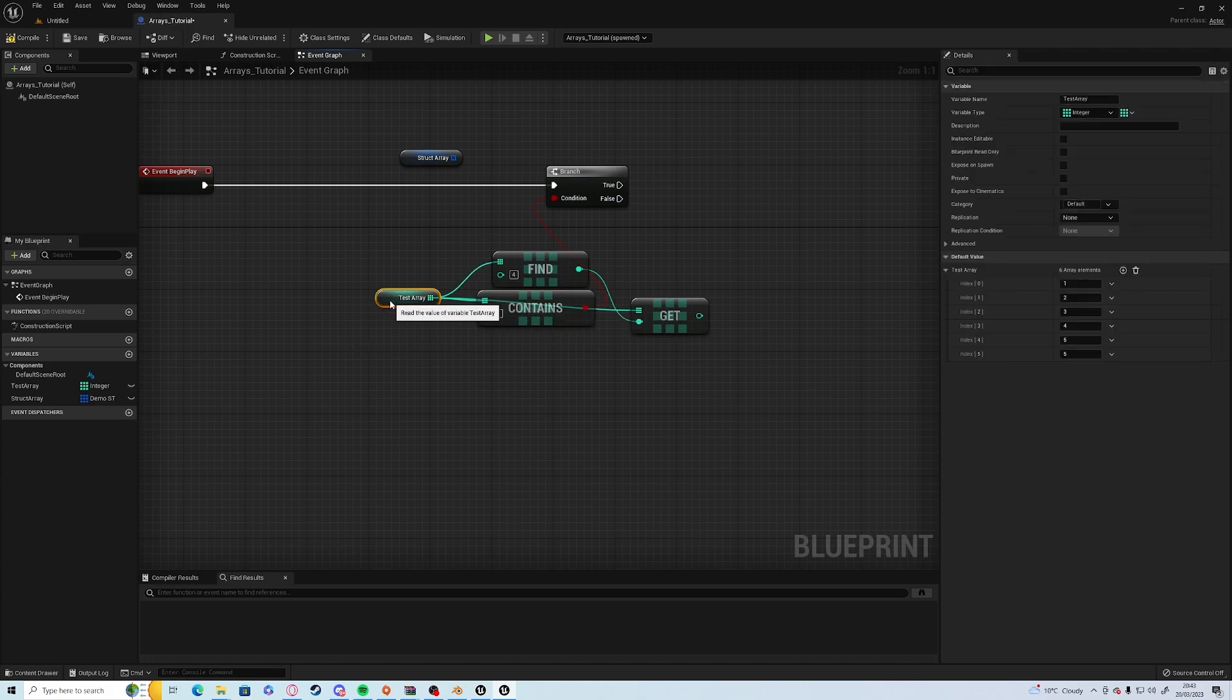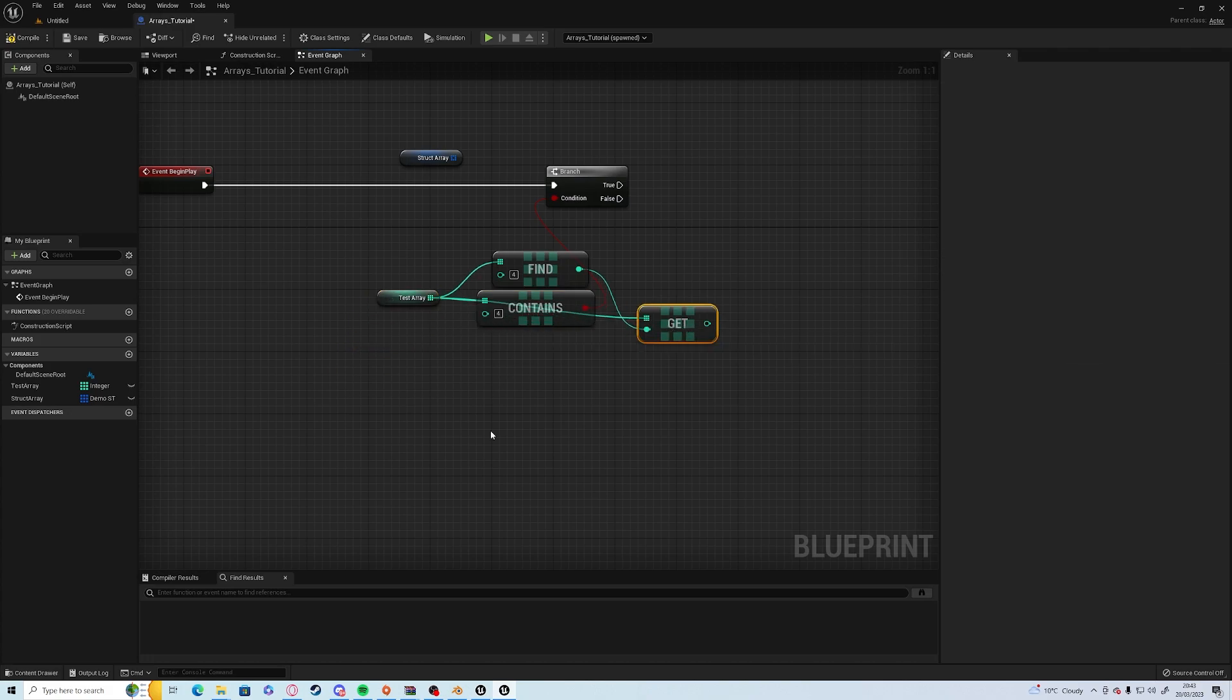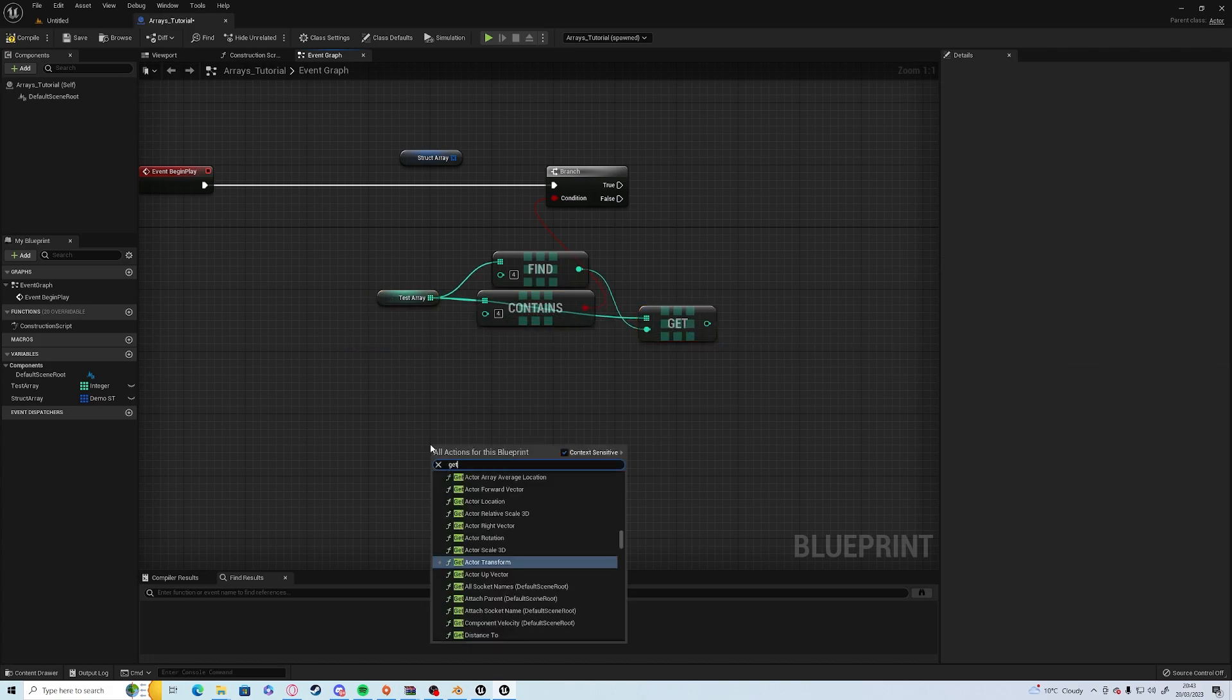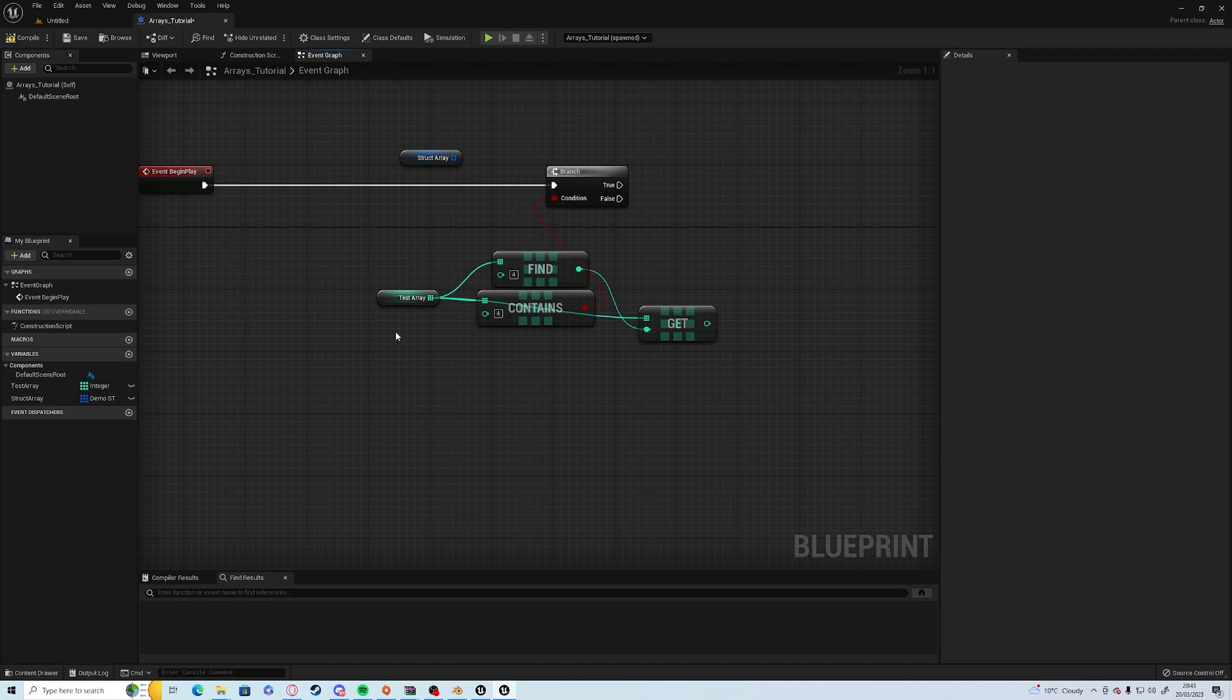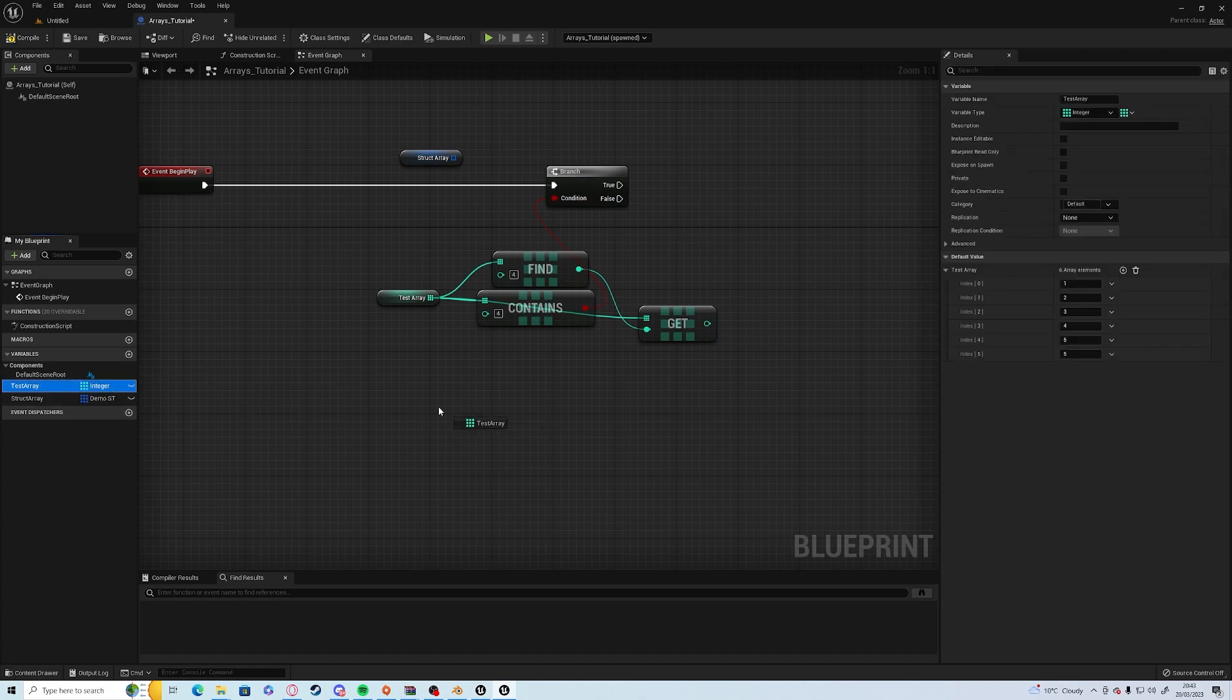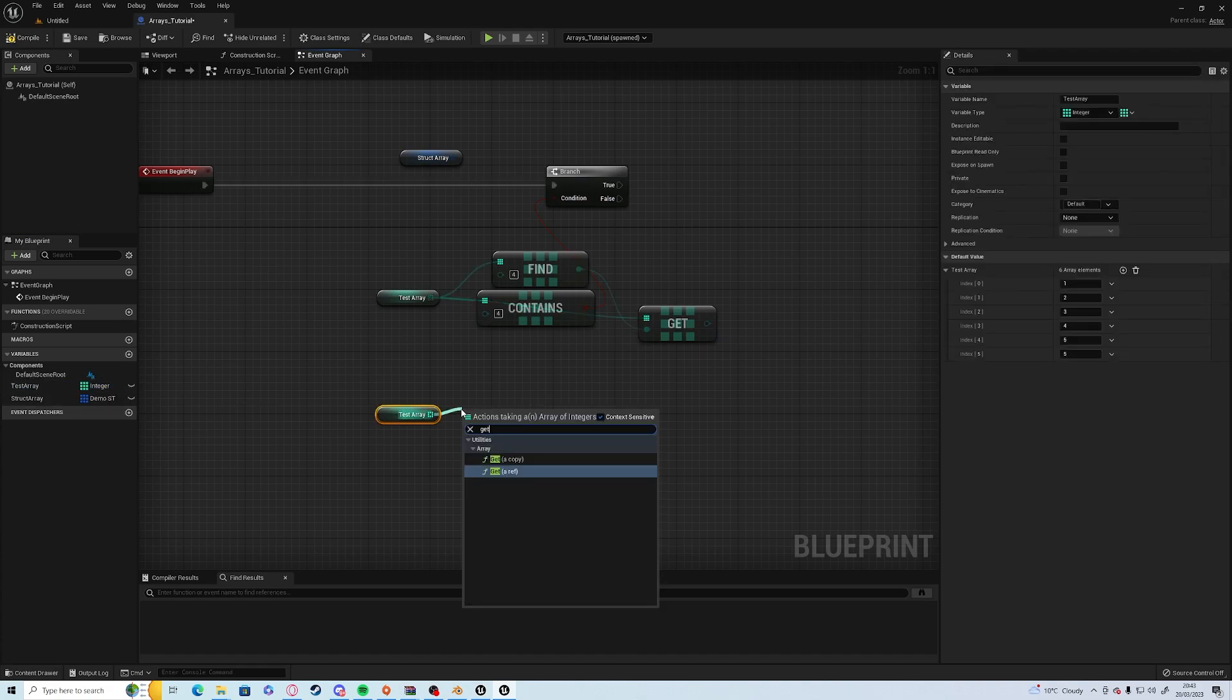The get nodes here are also very important. So if I just drag off of a new copy of that array, you have two options: you have copy and reference.